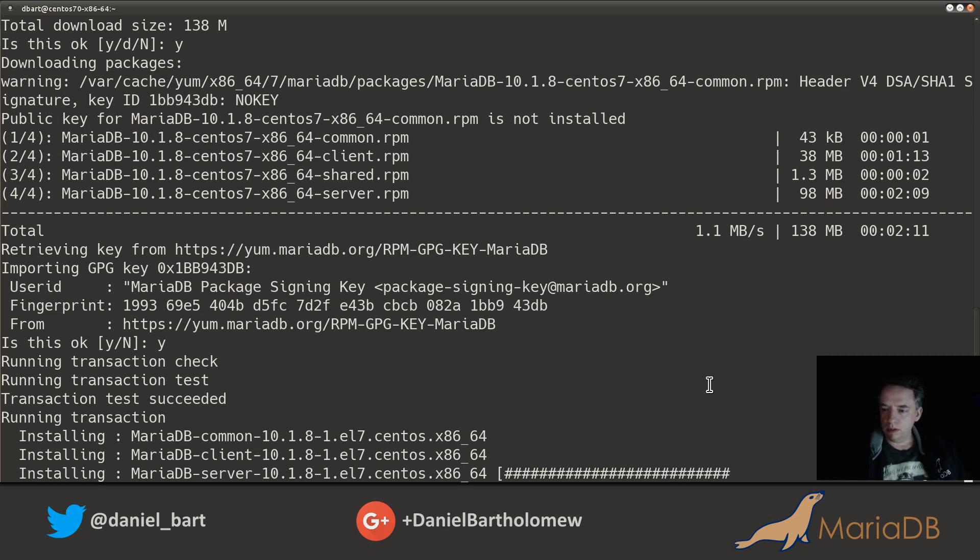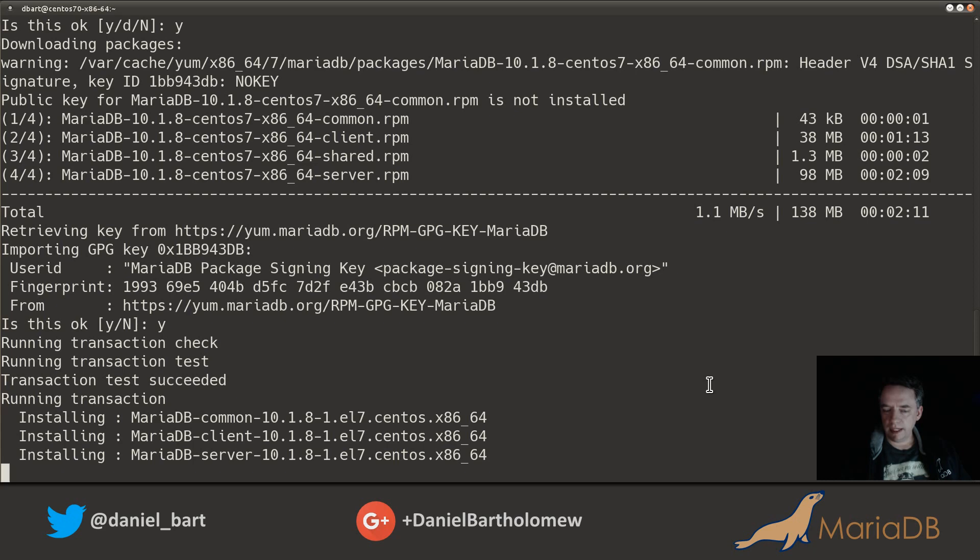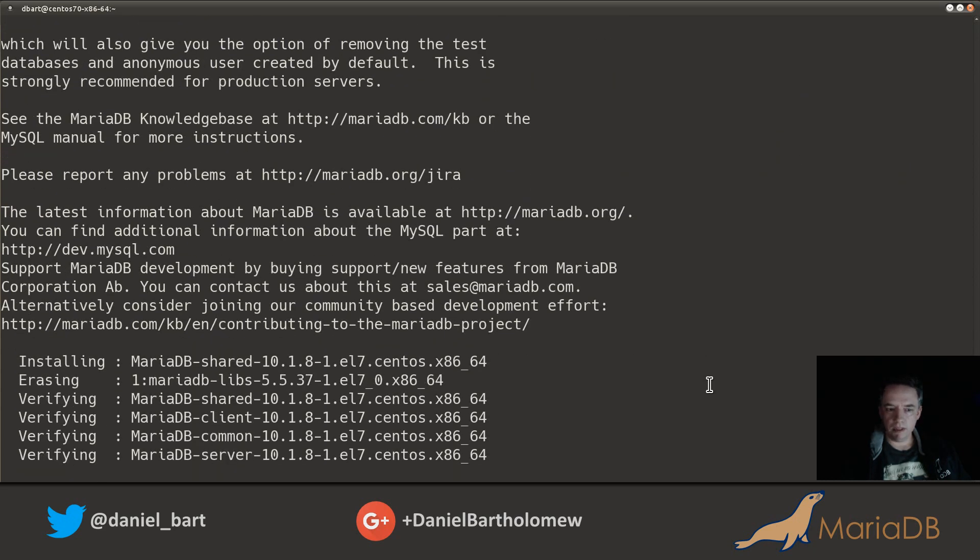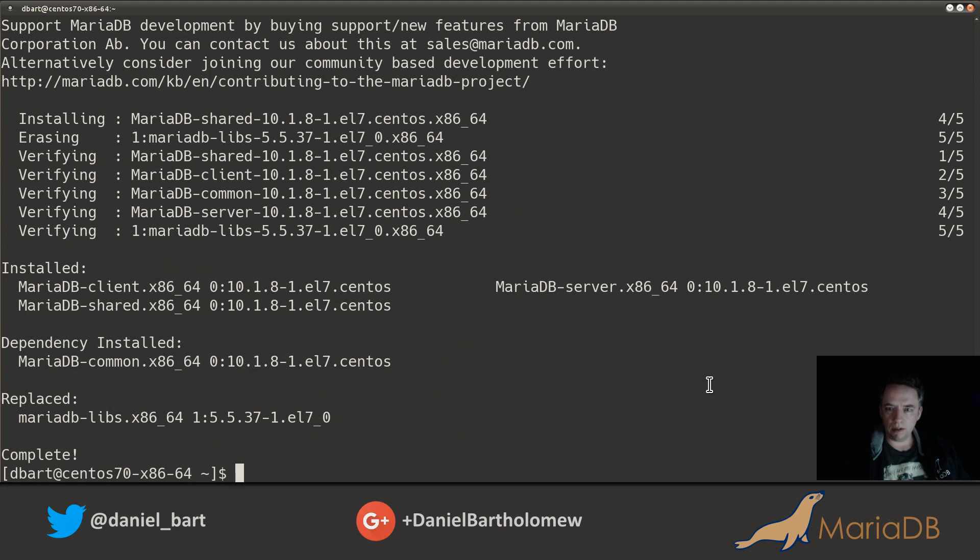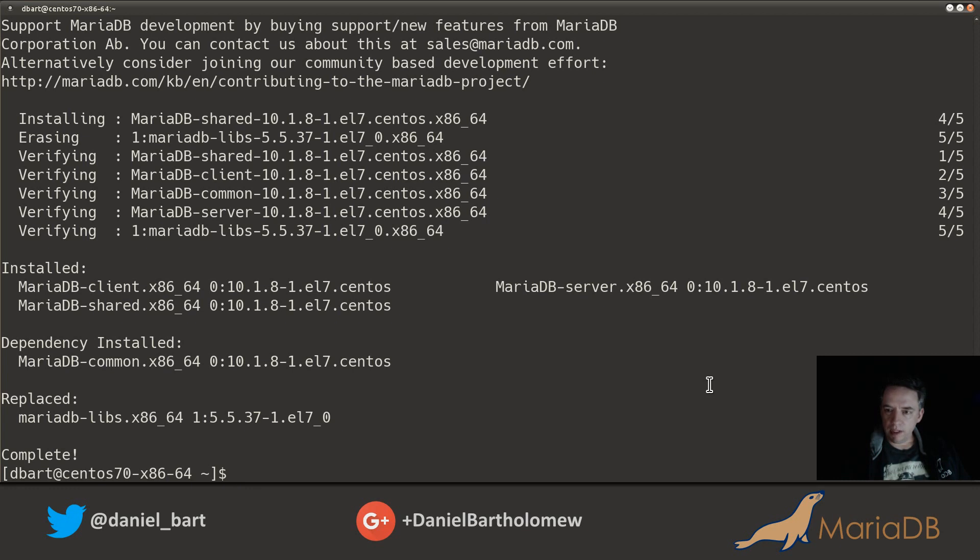Installing does not take very long. The server package actually does a few things in the background to get MariaDB set up. All right, they've been installed, they have been verified, and we see one package was replaced. That is just fine, it's what we expected.